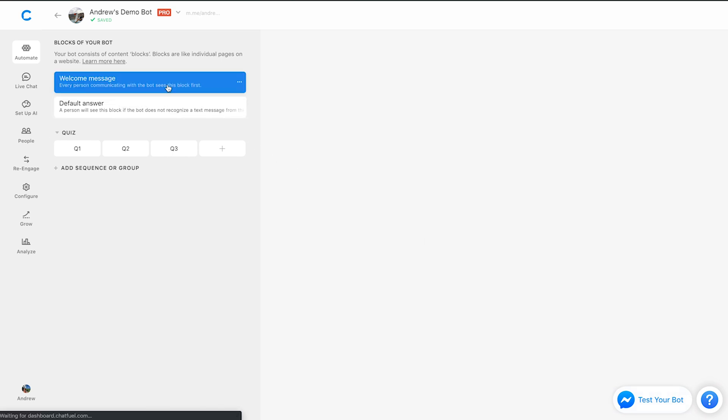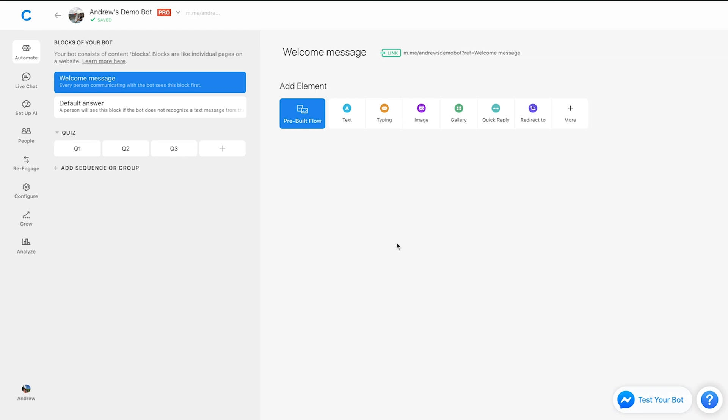Let's go back to the welcome message here for a second to cover the final two tips here. So the first one that not many people surprisingly know about is something called a ref link. So a ref link is just a way to, let's call it, deep link to different content, different blocks in your bot.